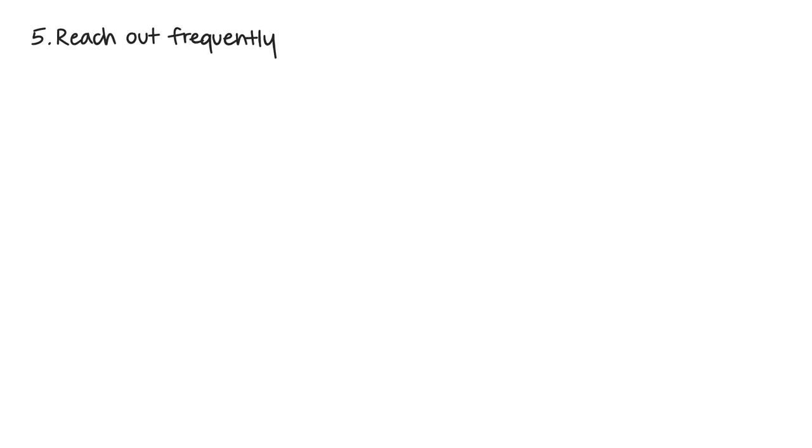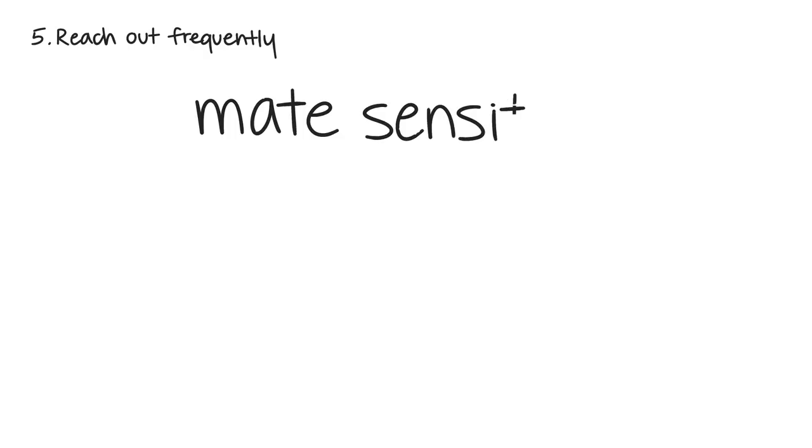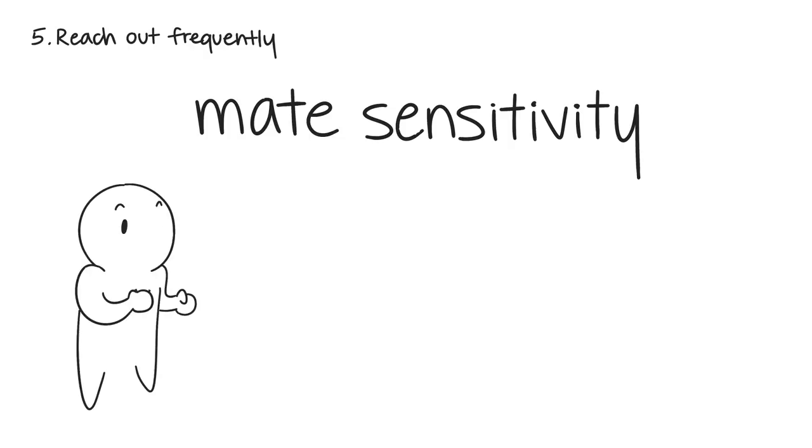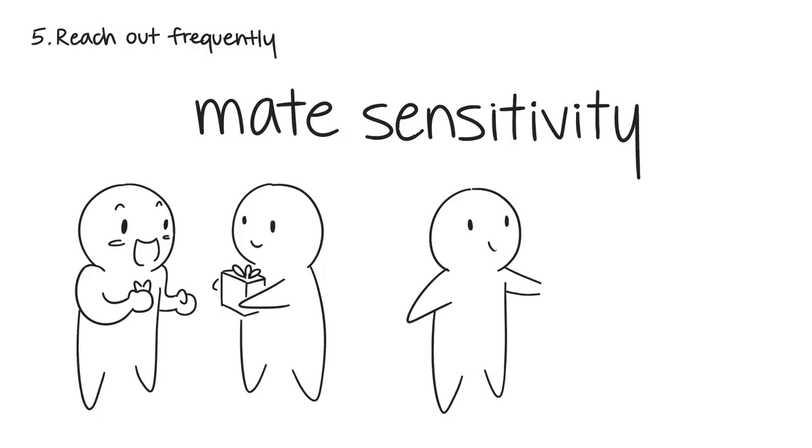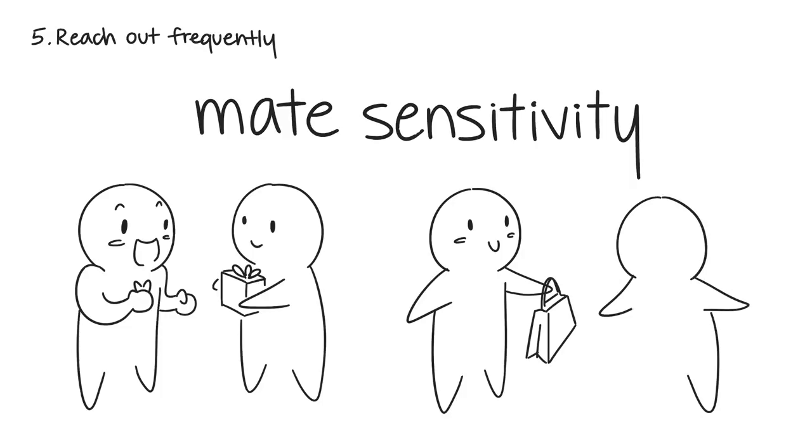Number five: Reach out frequently and ask them how they're doing. According to Elaine Aron, researcher of highly sensitive people, she discovered a trait they all have that she refers to as mate sensitivity. Mate sensitivity is the ability to understand what pleases your partner. Highly sensitive people are great at knowing what to say and do to make their partner feel loved and appreciated, but it's important to be receptive and return the same gestures of love. Be considerate and make sure your partner's needs are being met too.